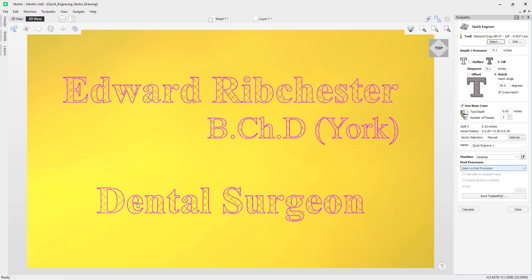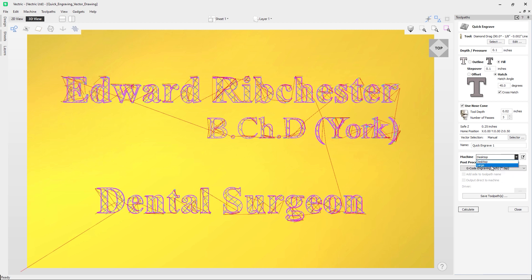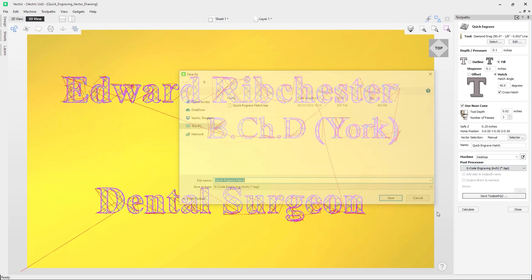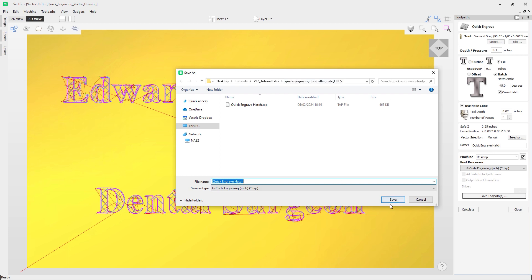Let's look at the machine and post processor section. I'm using a desktop machine and I've selected the G-code engraving post processor. This is important: because we're using a diamond drag bit, we want to make sure the spindle is NOT on when running this toolpath. This post processor is specially designed to never turn on the spindle. Don't run a regular post processor for this toolpath — it is specifically an engraving toolpath and the spindle should remain off.